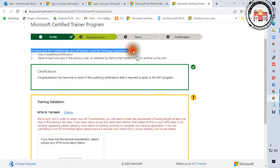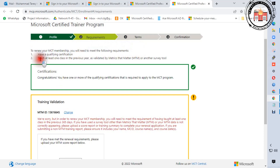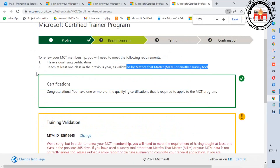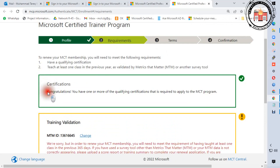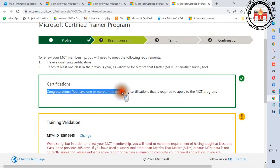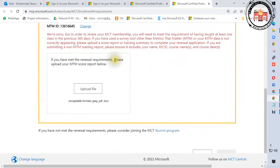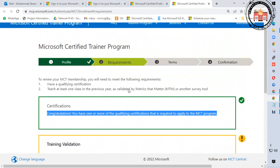You will need to meet the following requirements: have a qualifying certification and teach at least one class in the previous year, as validated by Metrics that Matter or another approved tool. Congratulations — you have one or more qualifying certifications. Now go to the MCT program training validation section.